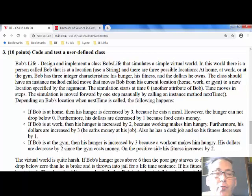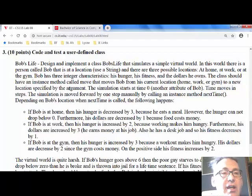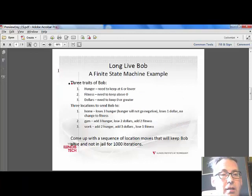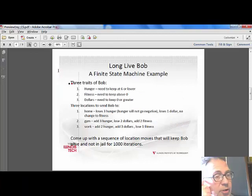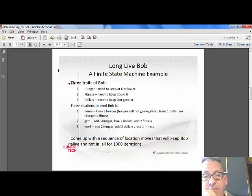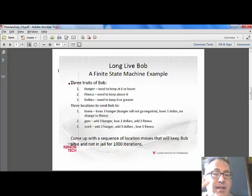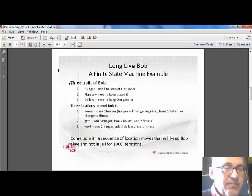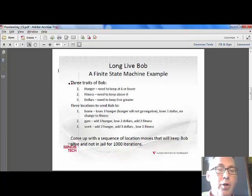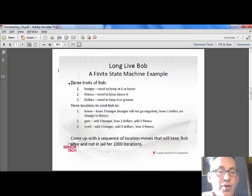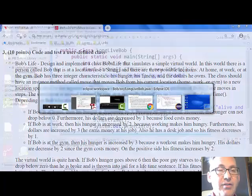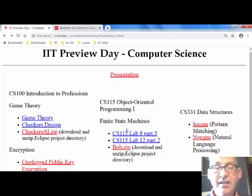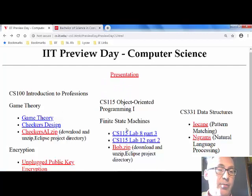Students wrote a class to represent Bob, and you could send him to these different states. There are certain limitations on those characteristics: if his hunger gets too high, he ends up dying of hunger; if his fitness gets too low, he dies because he's unfit; and if his dollars go below zero, he goes to jail. The first thing we implement is the class and program to represent Bob.